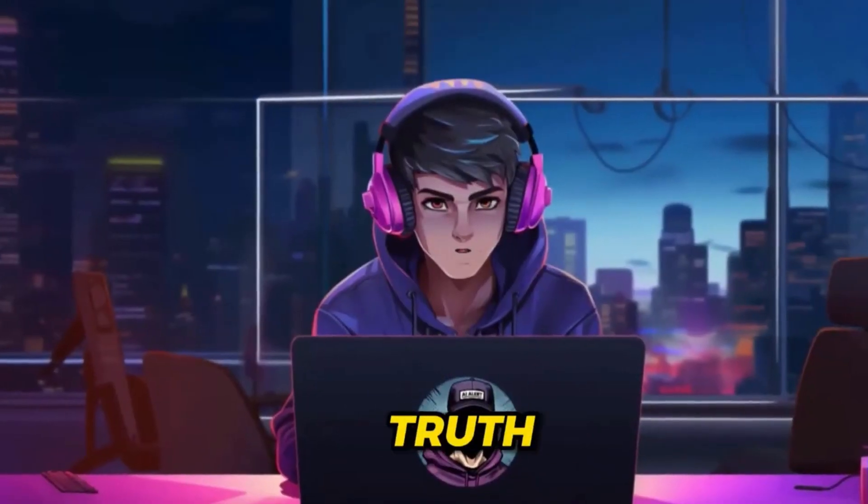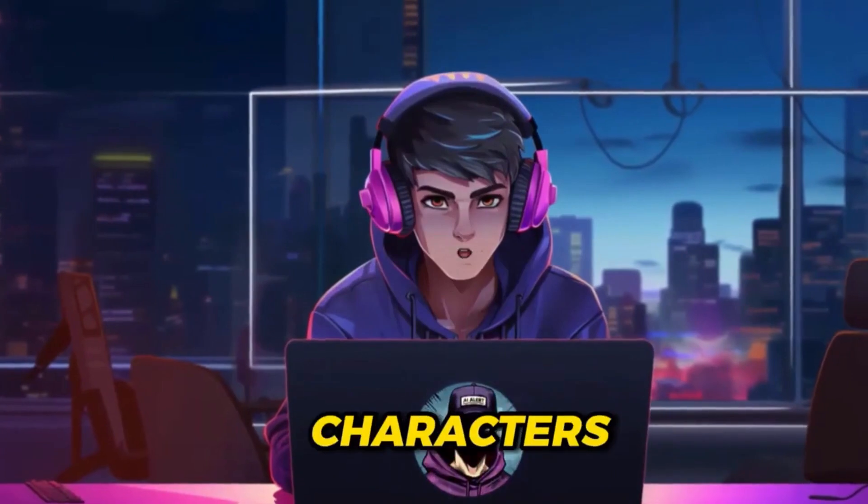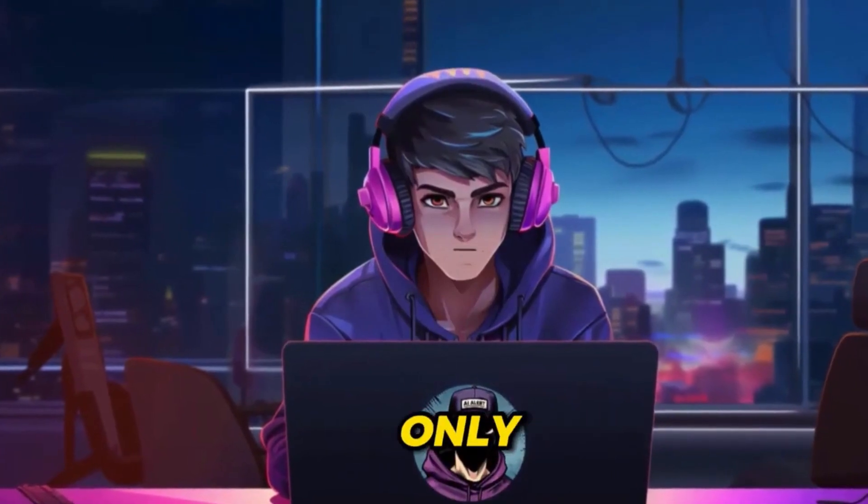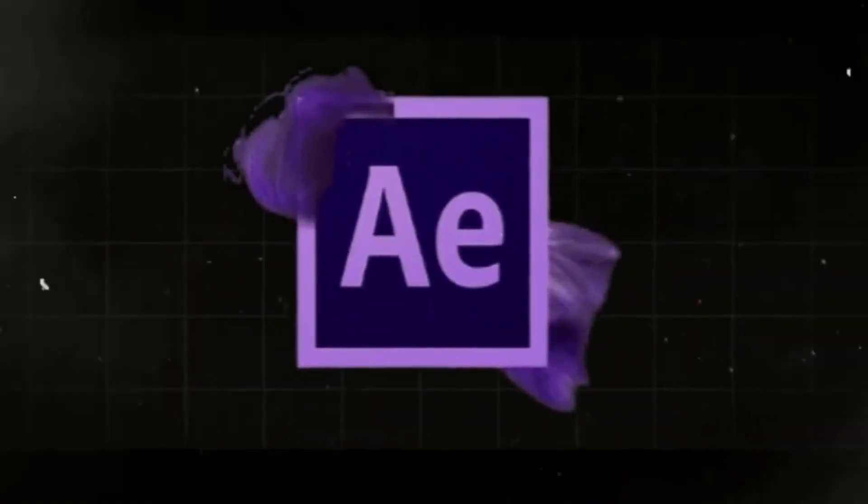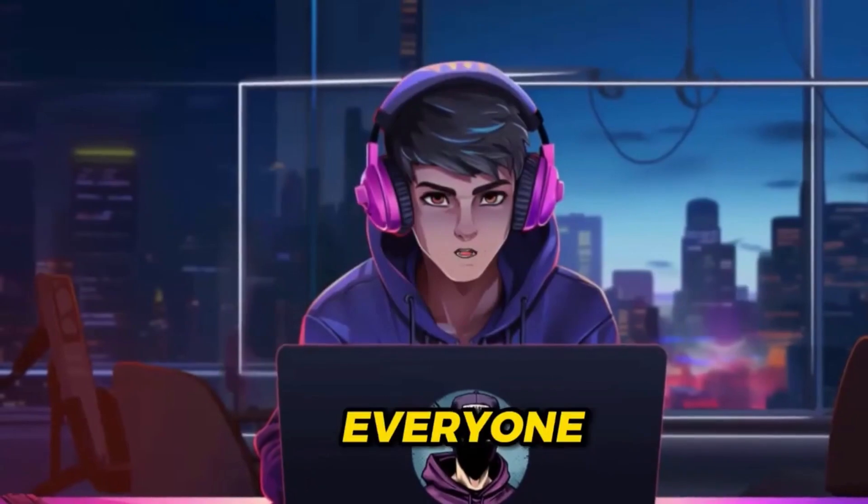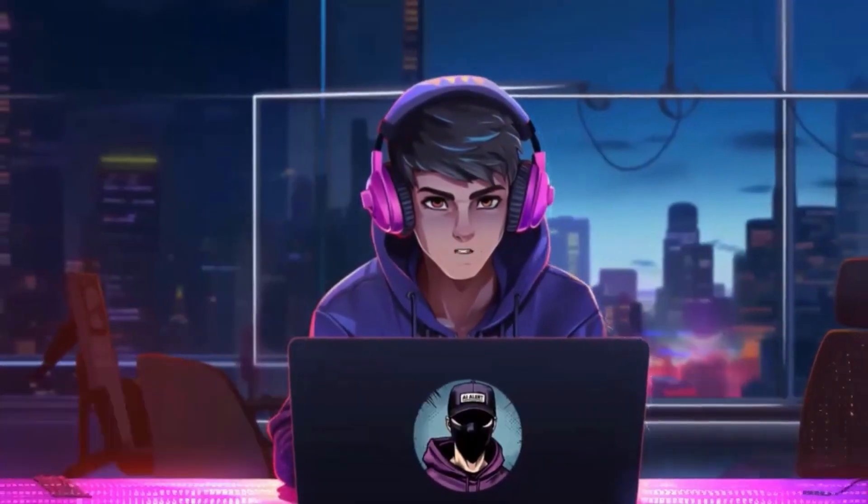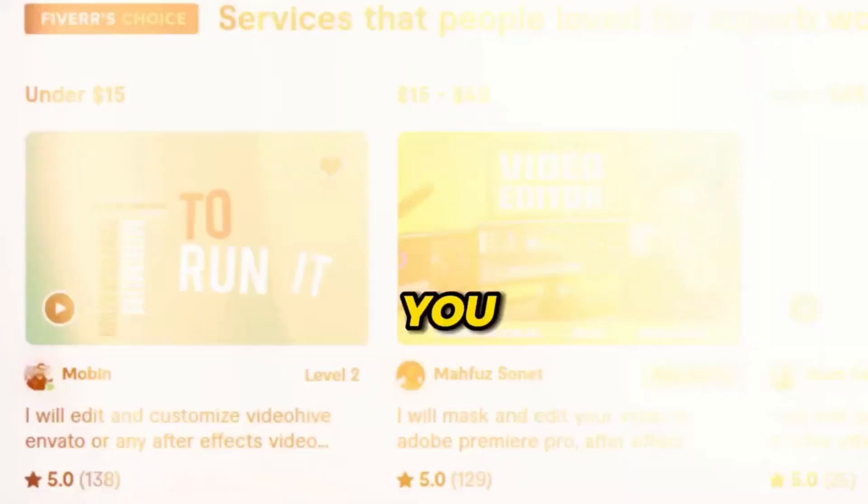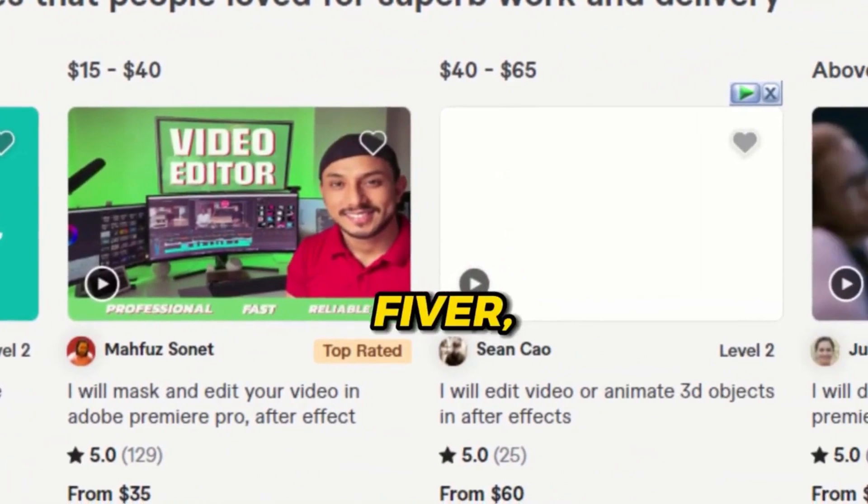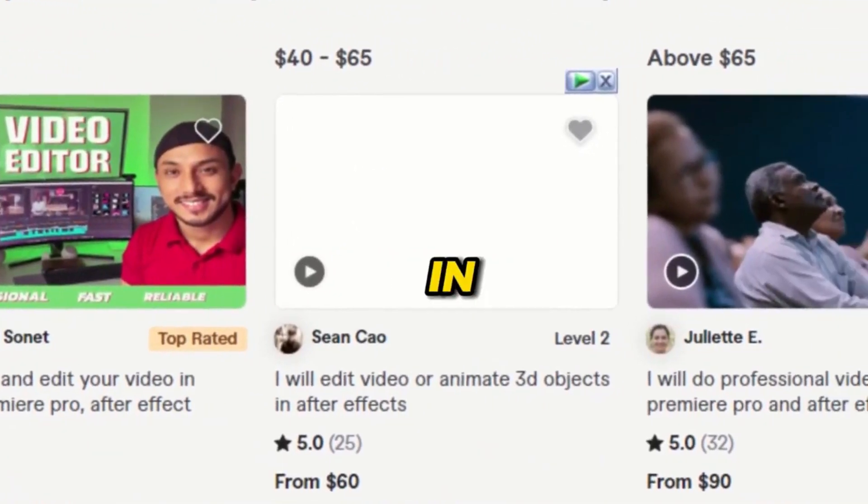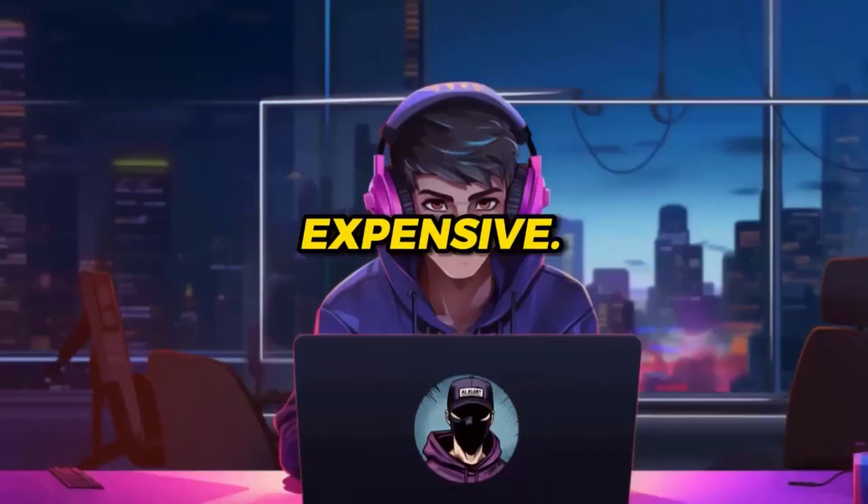However, the truth is that these kinds of talking animation characters can only be created with After Effects video editing software. Not everyone has experience using the software. Nevertheless, you can hire a freelancer on Fiverr to assist you in creating something similar, but the cost of hiring a freelancer can be expensive.